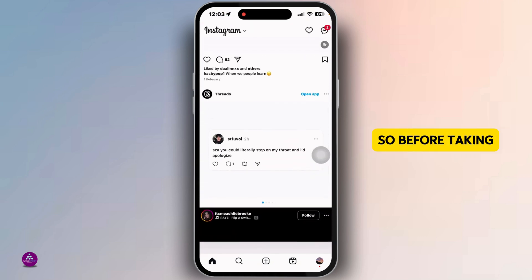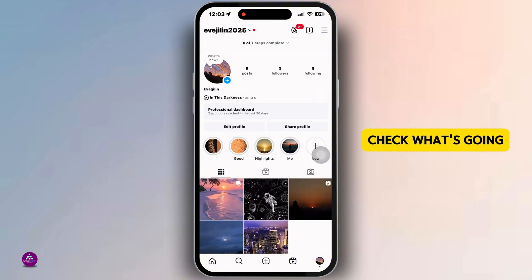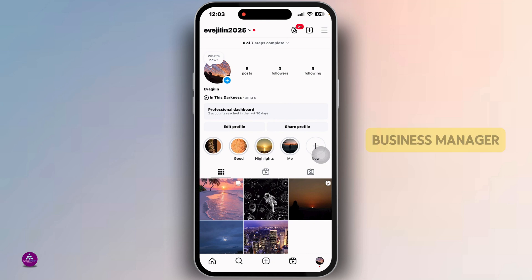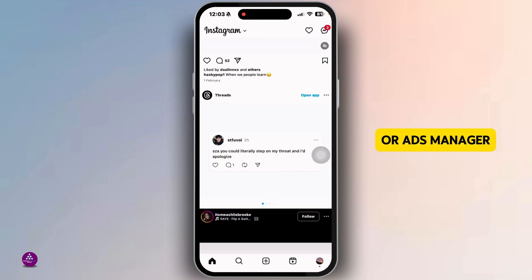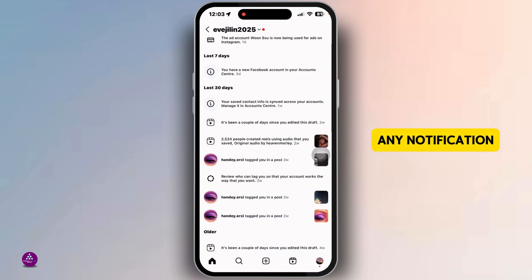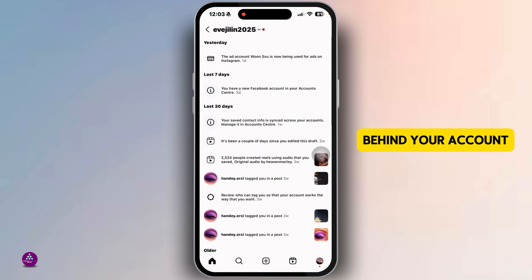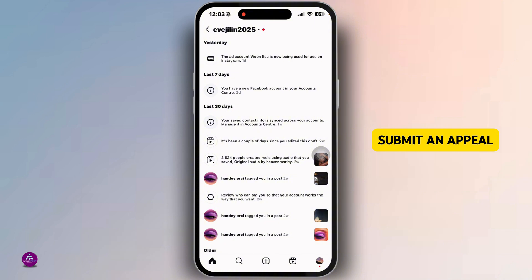Before taking action, it's crucial to check what's going wrong. Check for notifications in Meta Business Manager or Ads Manager — these will tell you the reason behind your account restriction. Knowing the exact reason will help you take the right steps to recover your account.